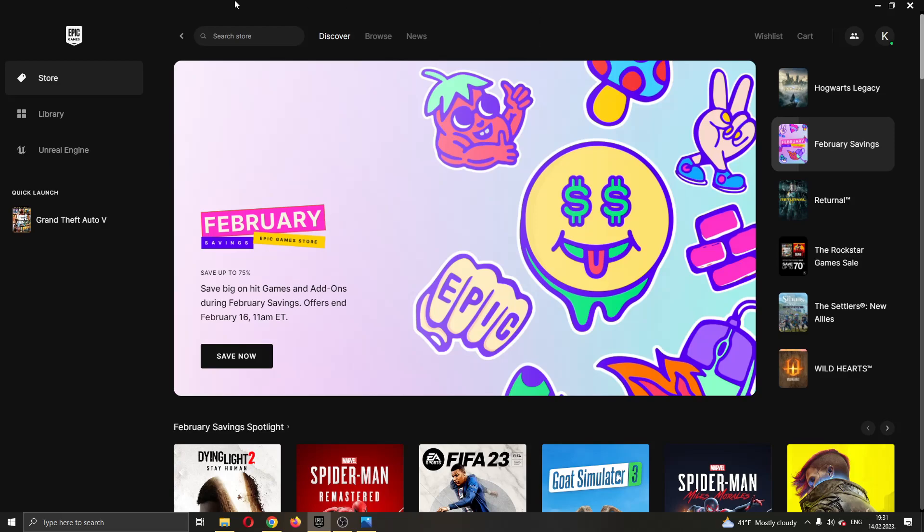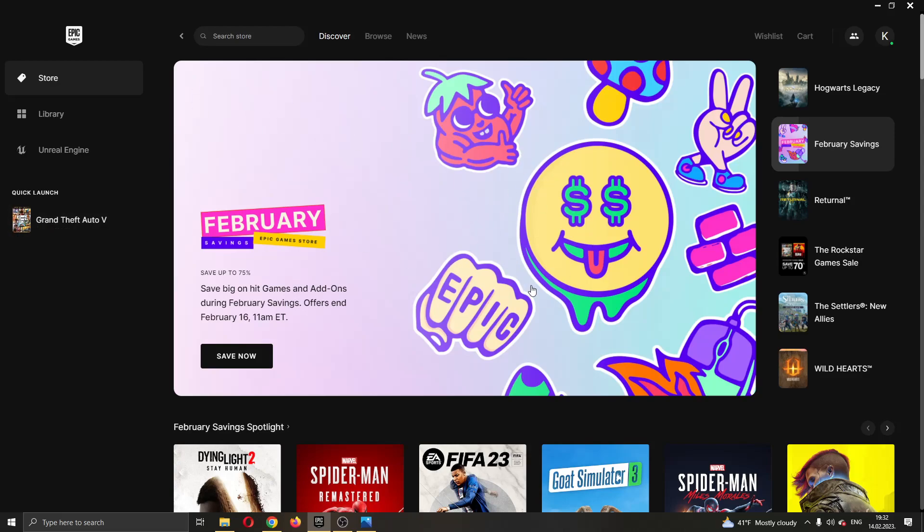The first thing I want to do is go ahead and open up the Epic Games Launcher if you haven't already. Here you will be greeted by this main page right here where you can see all the games that you already own and the games that you can buy in the Epic Store.